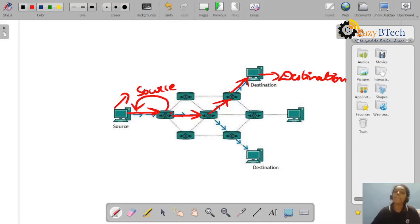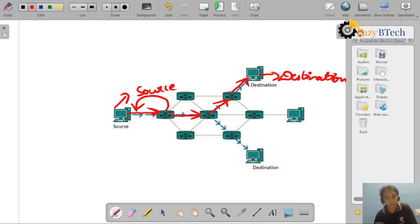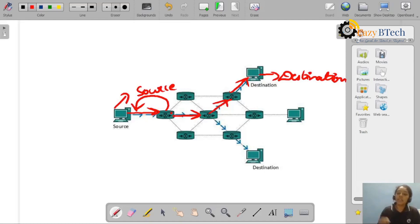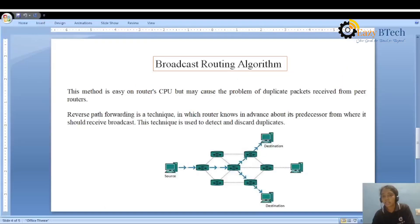This reverse path forwarding is a multicast routing algorithm. In routing algorithms we have unicast, broadcast, and multicast. Reverse path forwarding means whenever a particular router receives a packet, it checks the previous hop — whether it is the correct source or not — and whenever duplicates arise, it discards those packets. That covers broadcast routing. Kindly like, share, and subscribe to EZB Tech for more videos. Thank you.